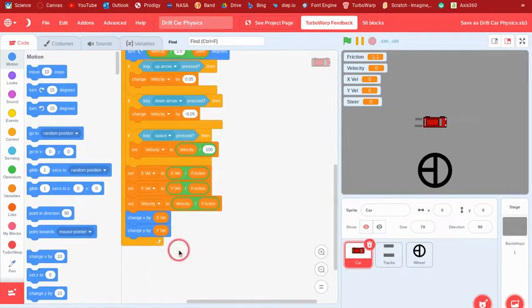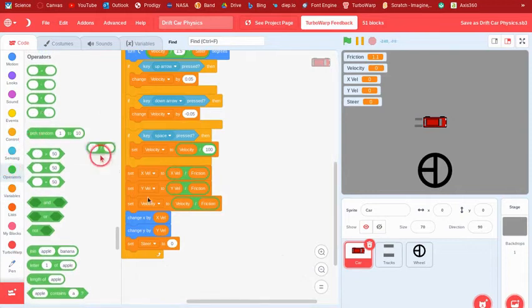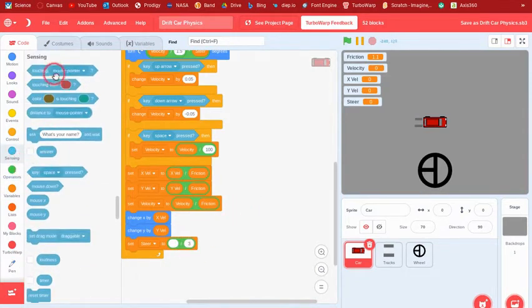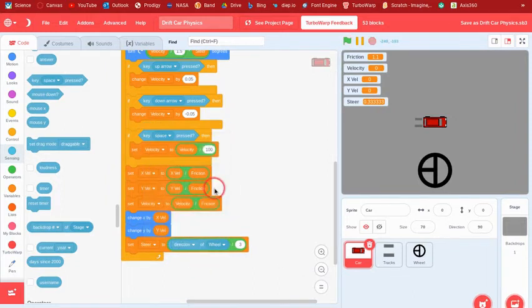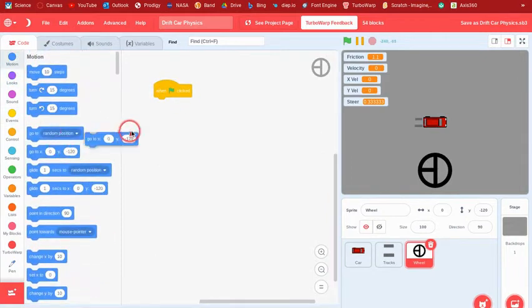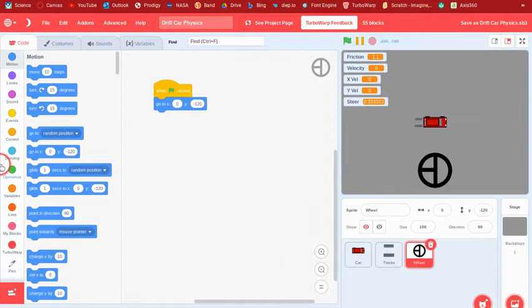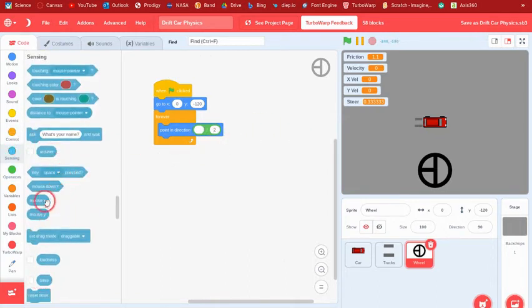Set the steer variable to the direction of the wheel sprite divided by 3 — the wheel is what controls steering. Over in the wheel sprite, when the flag is clicked go to (0, -120), then forever point in direction (mouse x divided by 2). This way the wheel rotates based on mouse position.